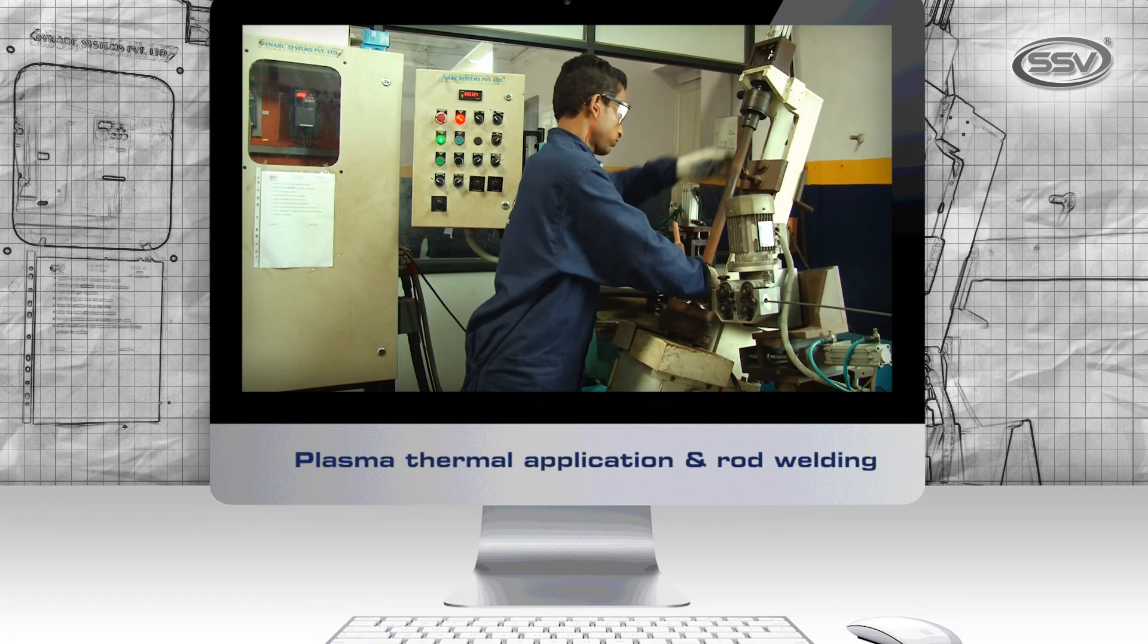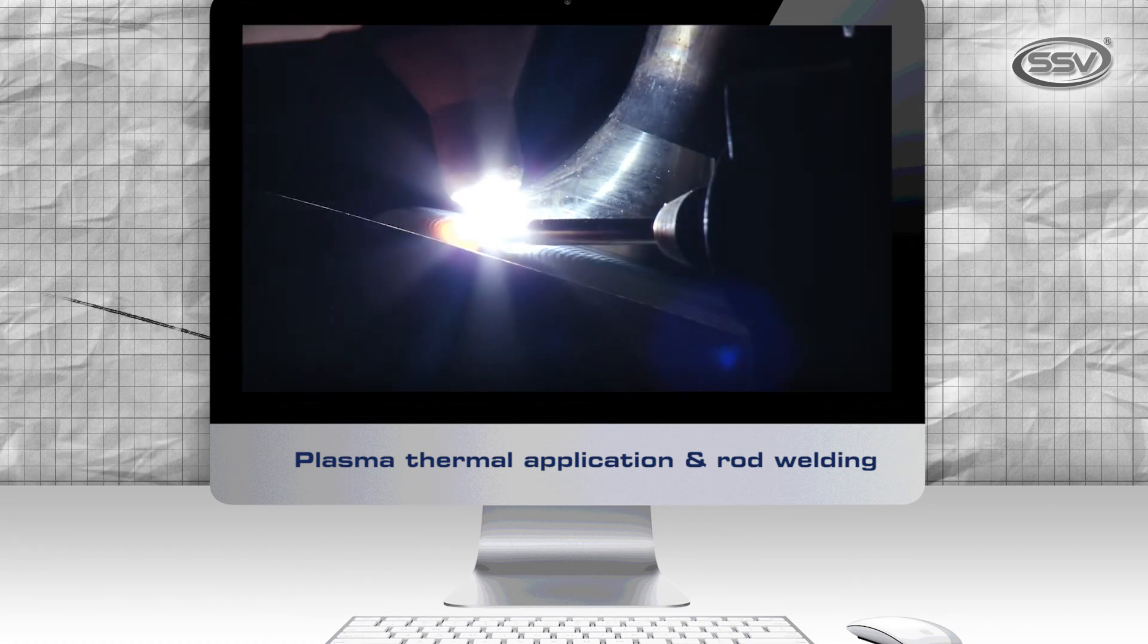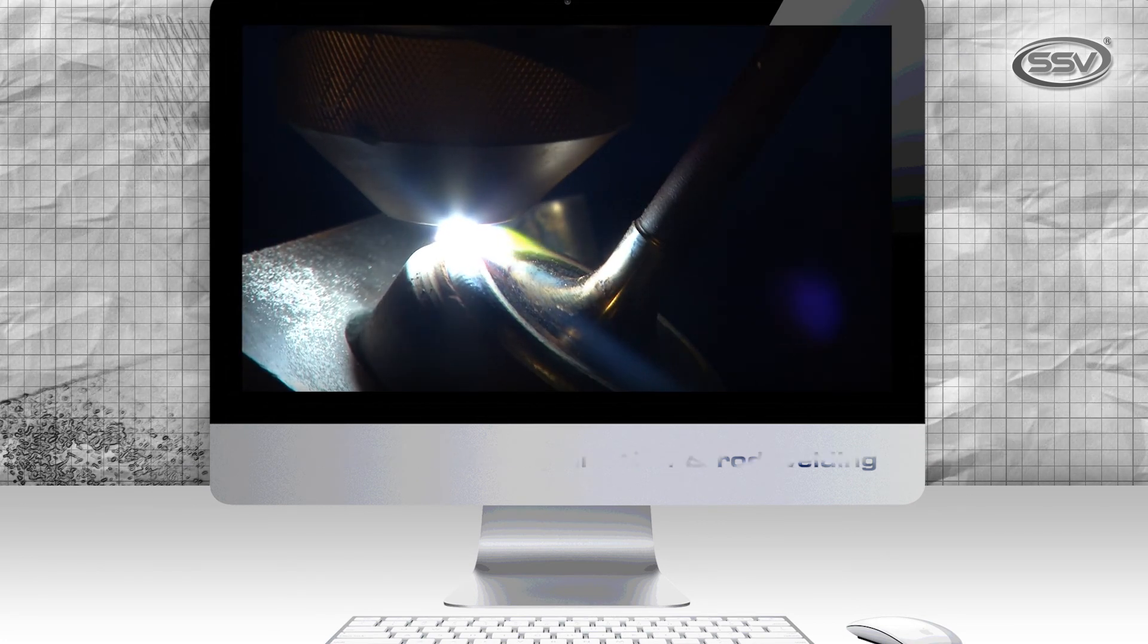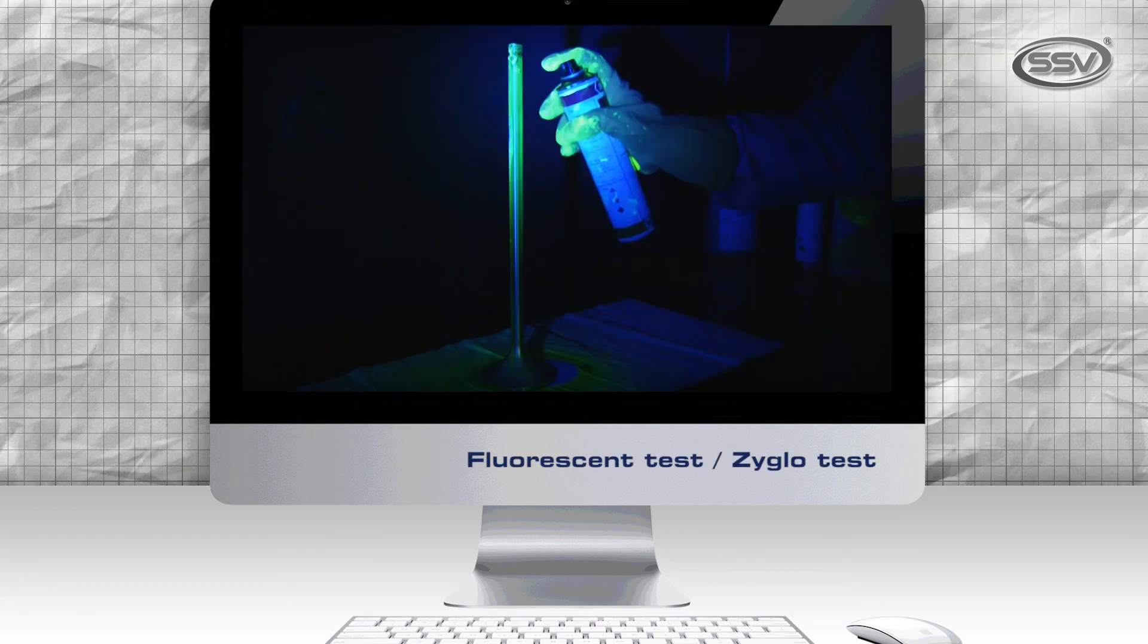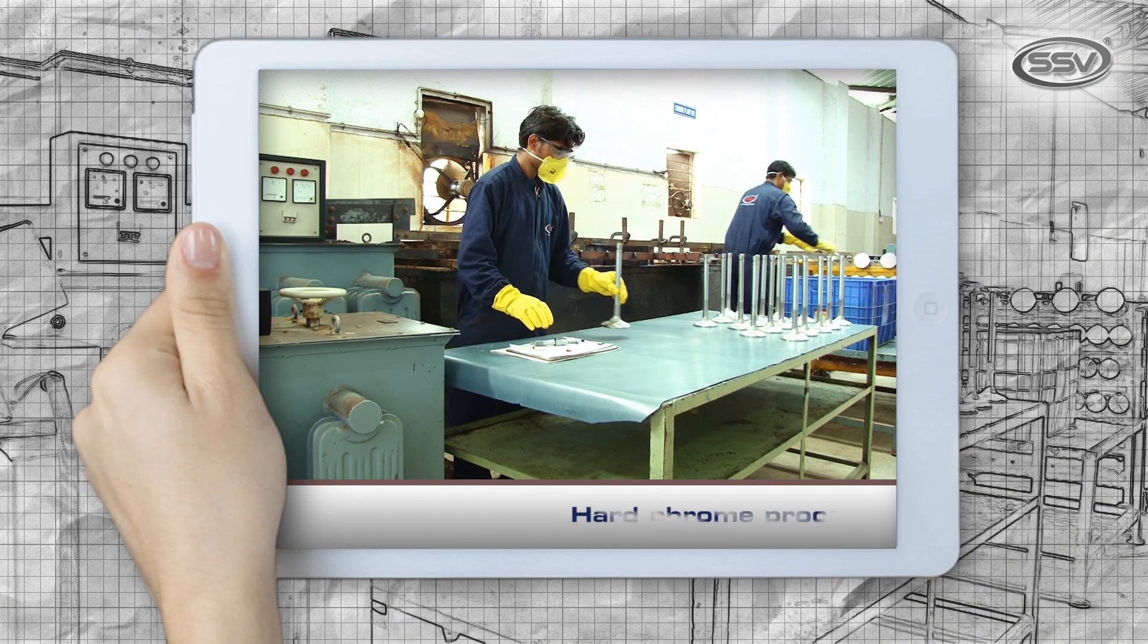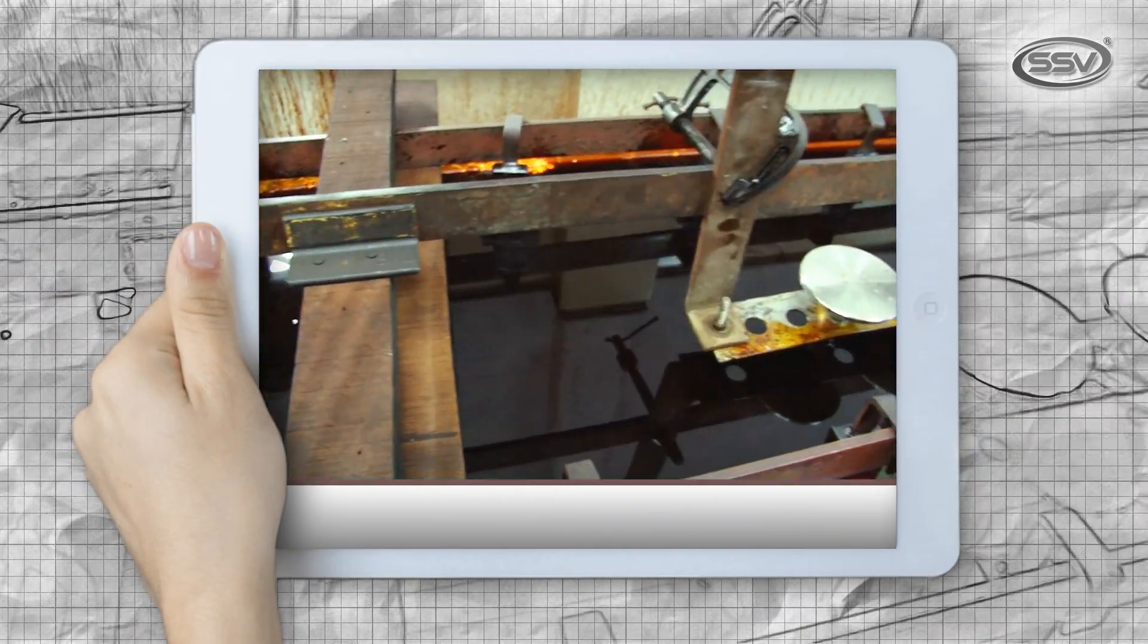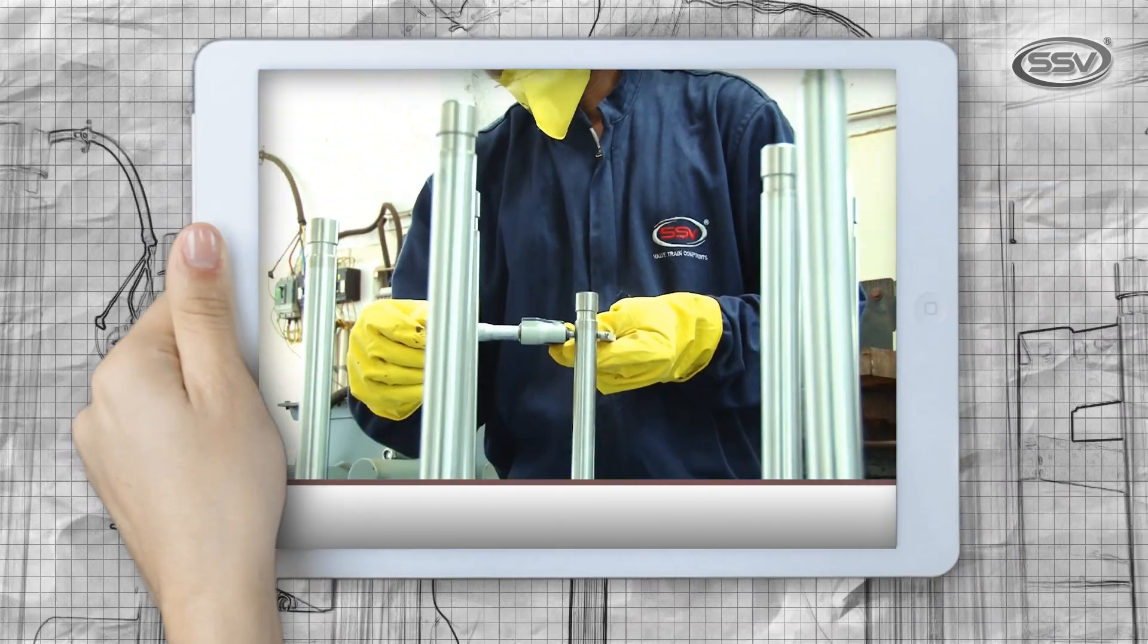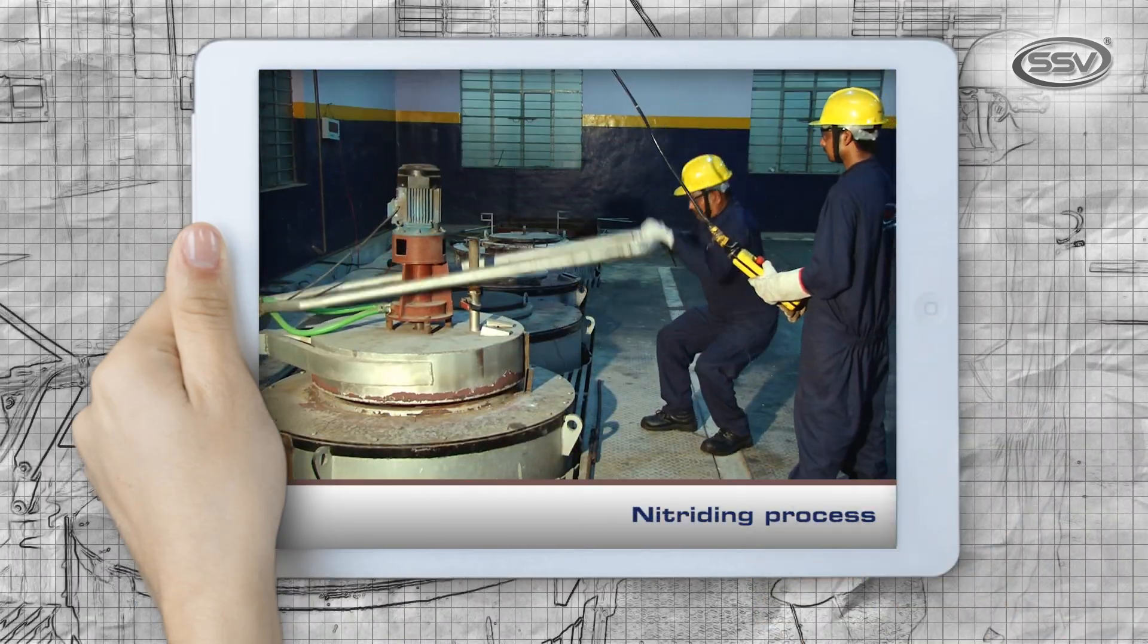Stellite rod welding, plasma process automatics, fluorescent test, Zyglo test for crack detection, hard chrome process.